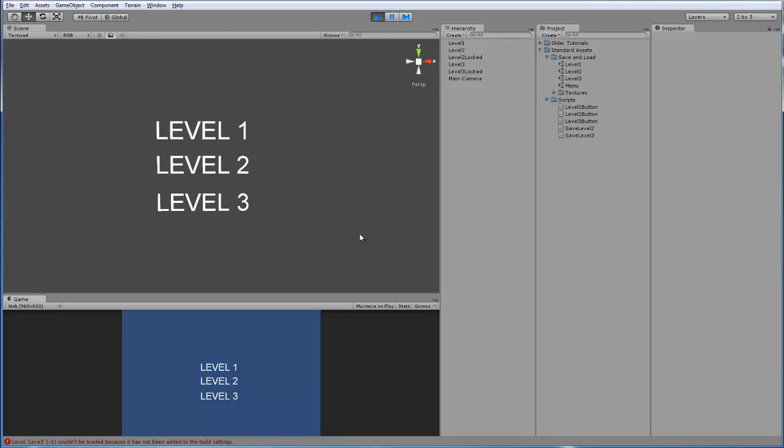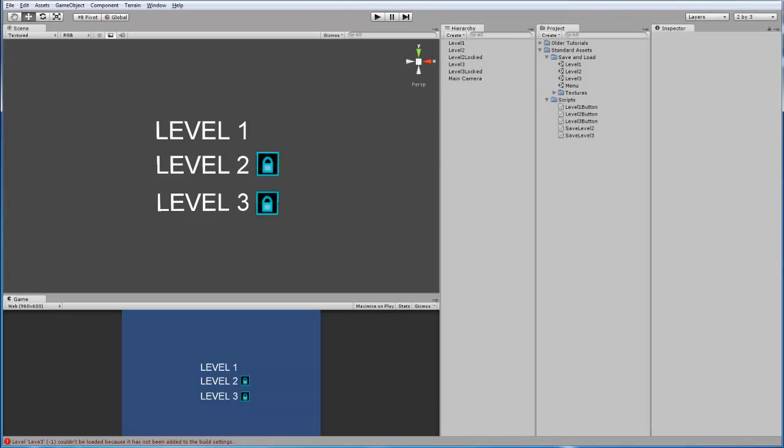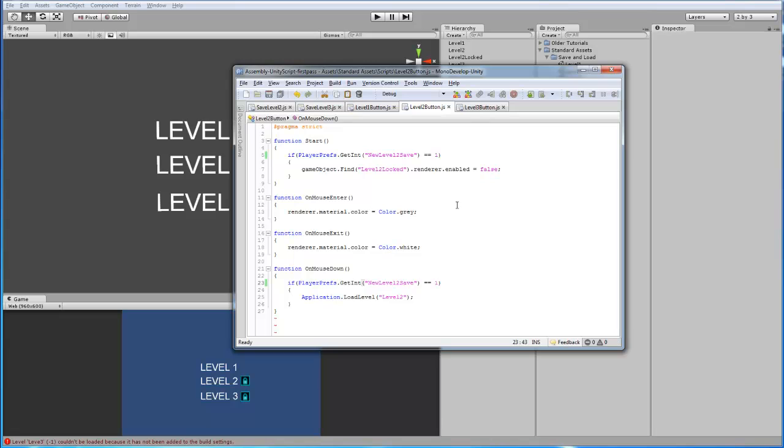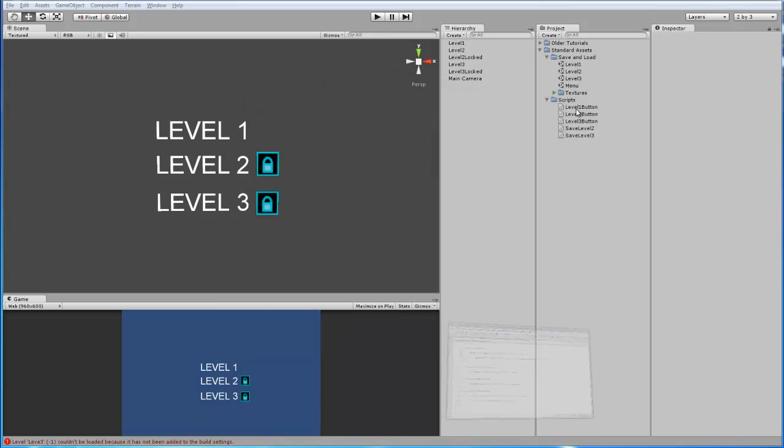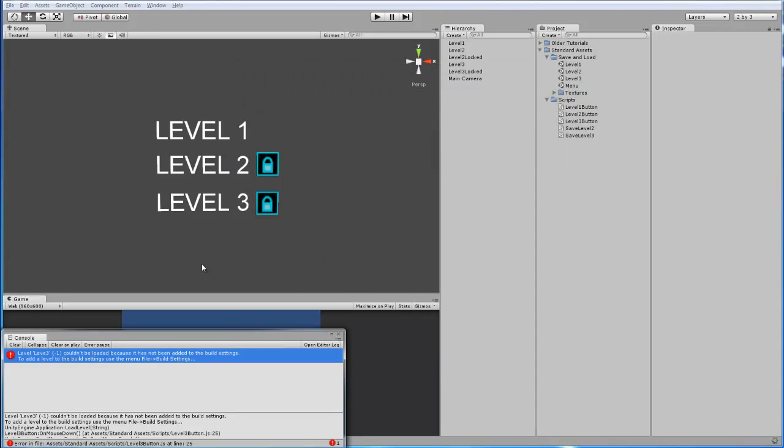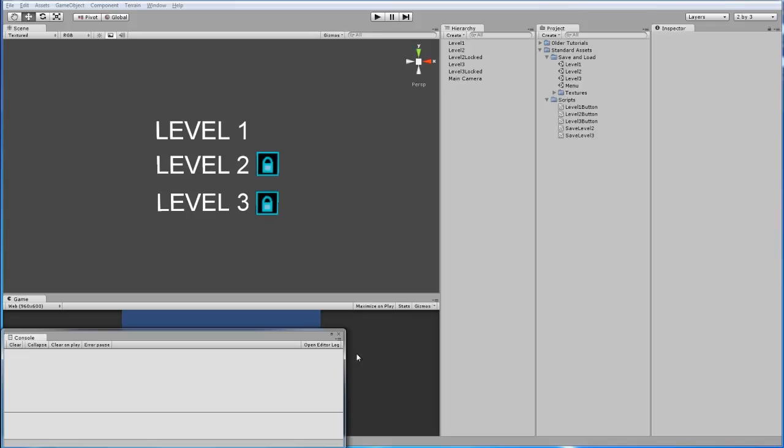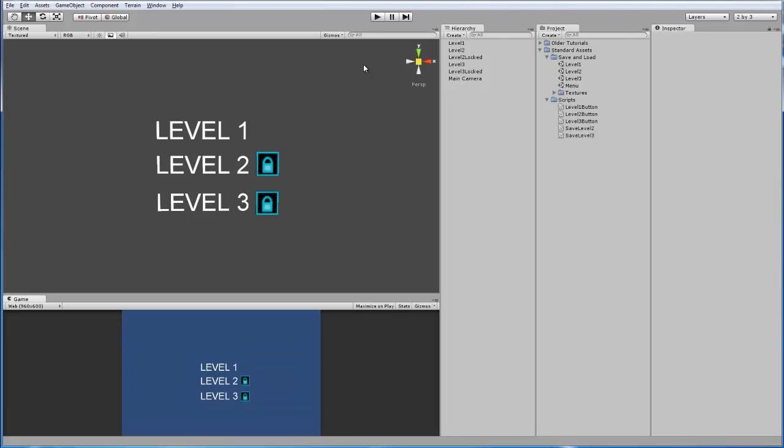And the scene wasn't added to the build settings. Let's see what I did wrong. Ah, I misspelled level. Oops. Okay. Now that that error is fixed, we can load all three scenes.